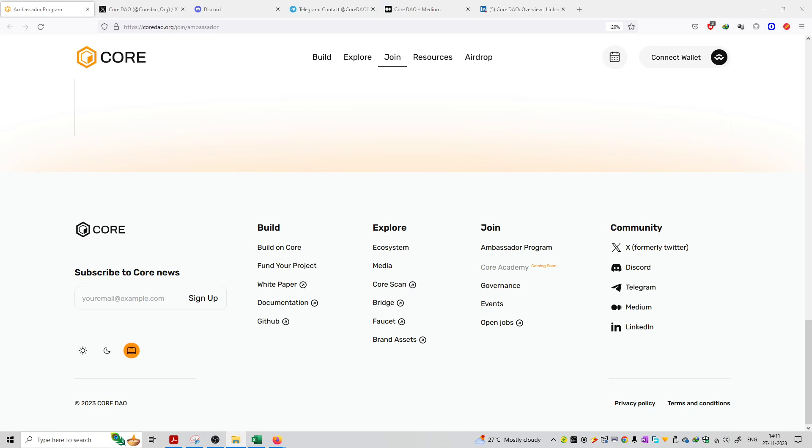They have 5 handles. They have a community on Twitter, Discord, Telegram, Medium, and LinkedIn. You can click on the handles to explore all their social media platforms.